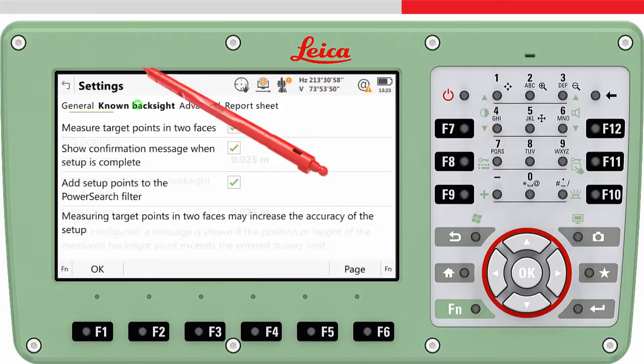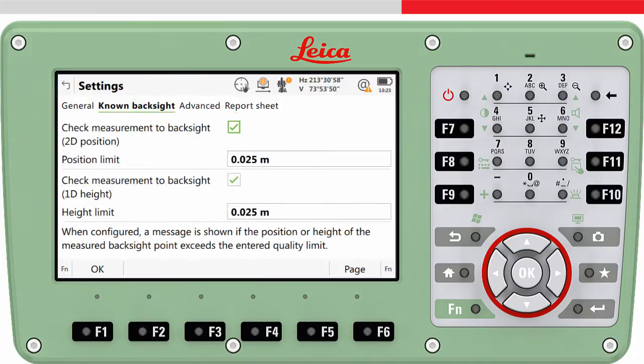In the known backsite page tab, you can enter limits in position and height. If, during the measurement of the backsite, the limits are exceeded, a message box is shown before the setup is stored.